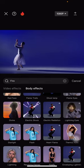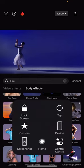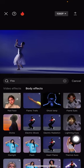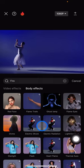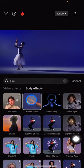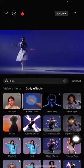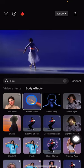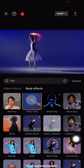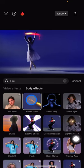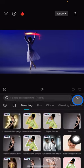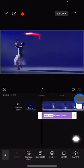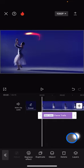Now we just need to find the fire effect that surrounds the hands. It will look like this — the 'Flame Trails' effect. Just go ahead and tap it.